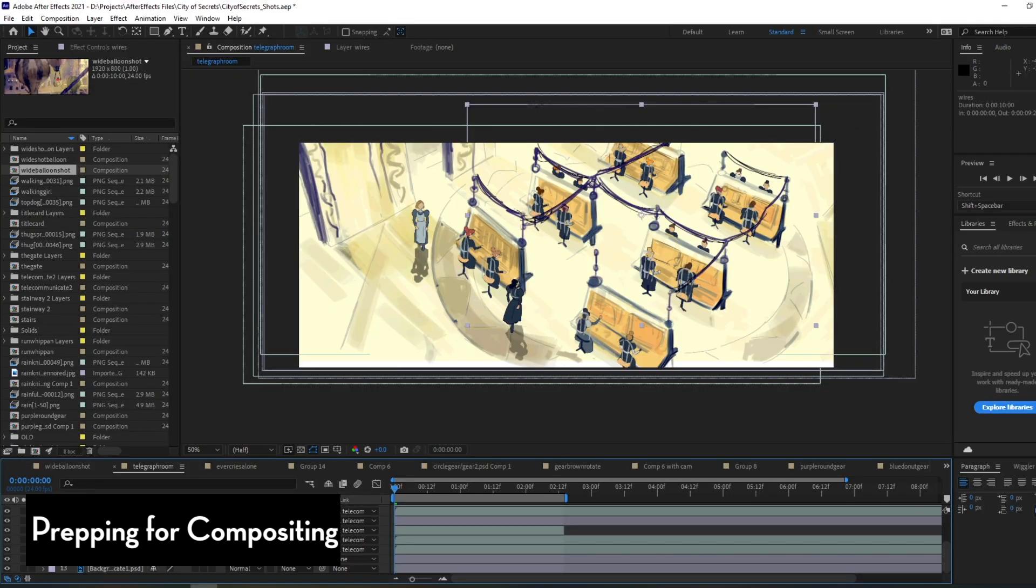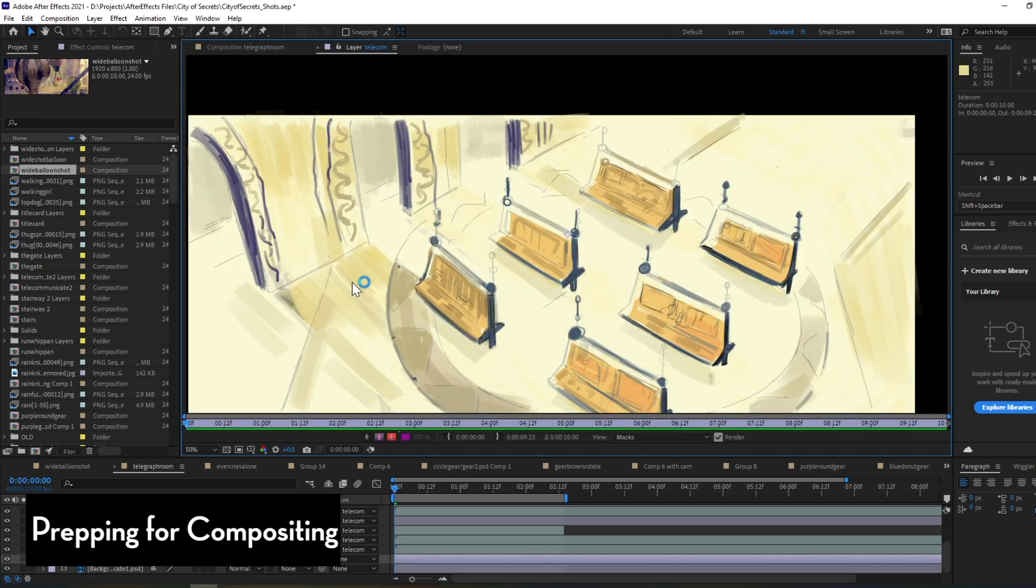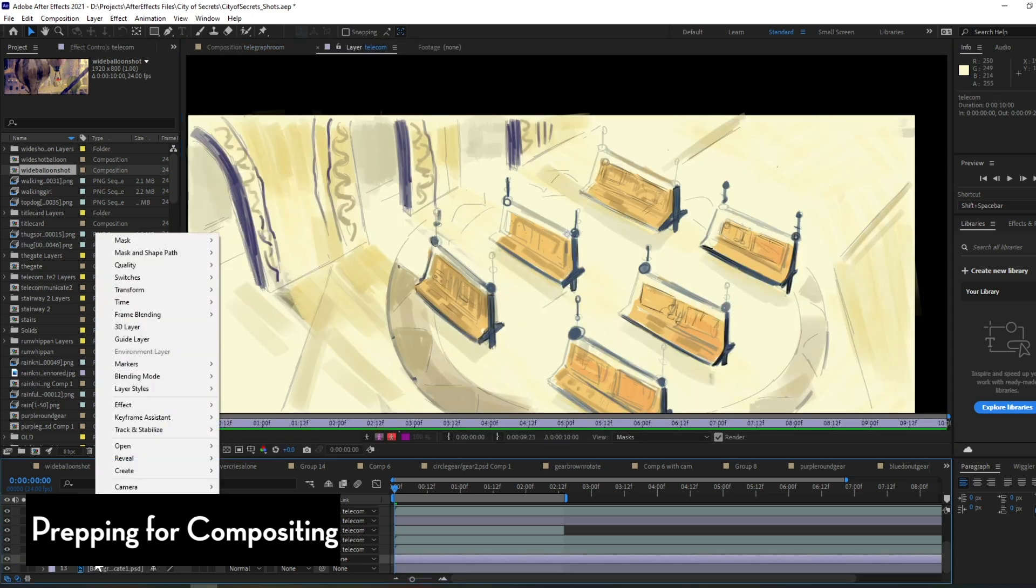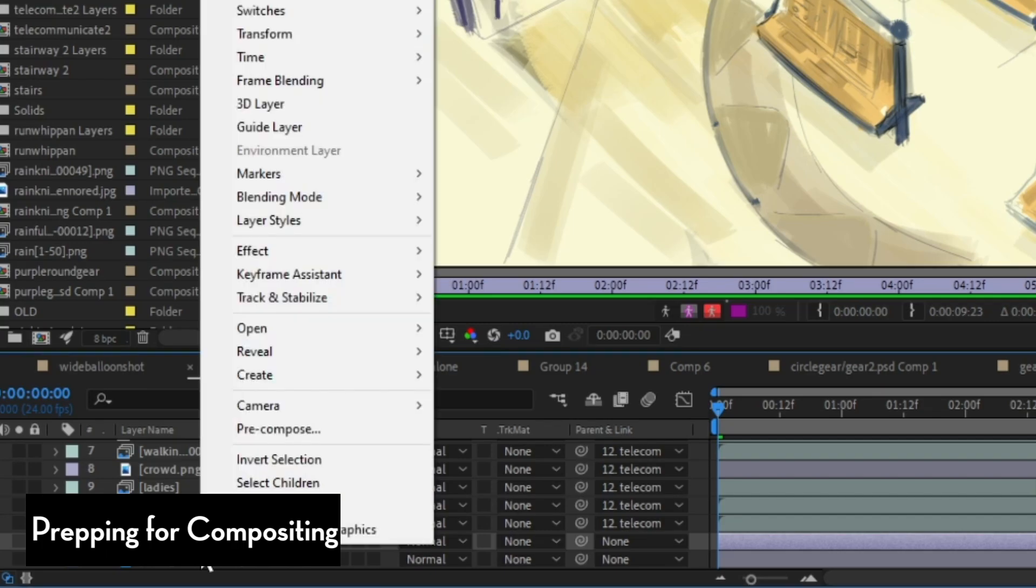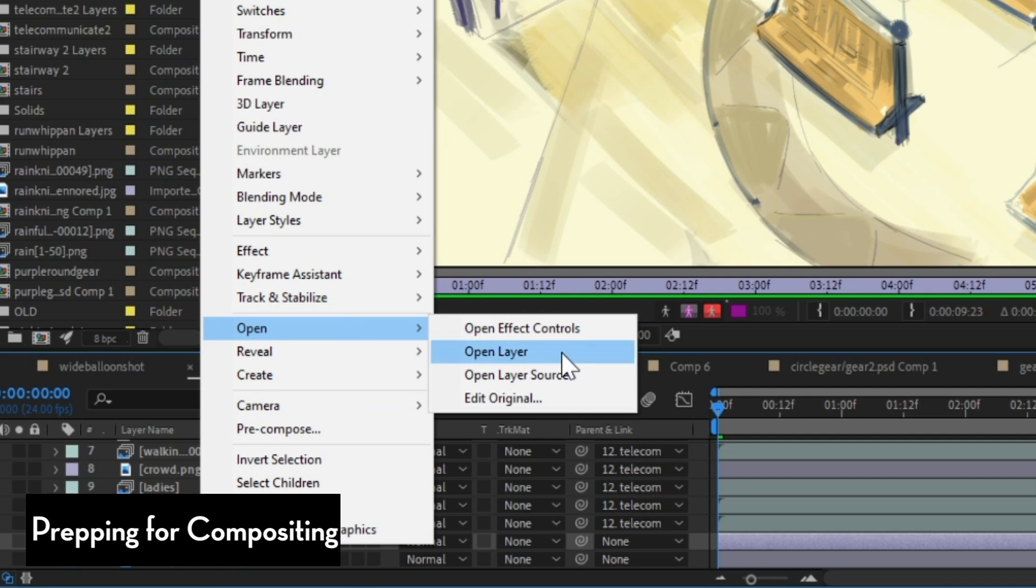Many years ago, I would just have to export each layer as their own PNG, TIFF or any other transparent image file. Now I can just import the PSD files with the layered elements and it just imports them as layers in After Effects.